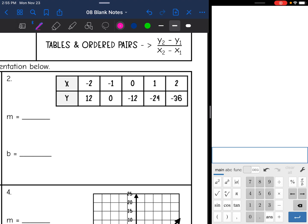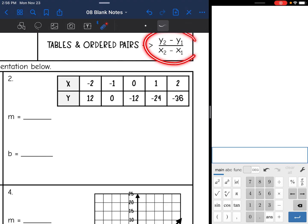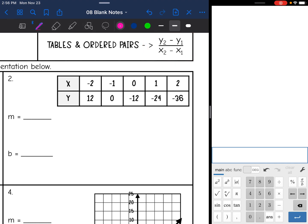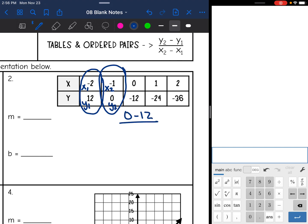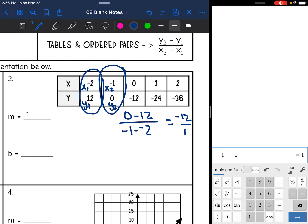Next one, I have a table. So I need to use the slope formula to find the slope. Remember, we can use any two points, so I'm going to choose points that look easy — I'll just use the first two. That makes negative two x1, negative one x2, and then 12 is y1 and zero is y2. So now I'm going to do y2 minus y1: zero minus 12 over x2 minus x1, negative one minus negative two. Zero minus 12 is negative 12, and negative one minus negative two is one. So the slope is negative 12 over one, which is negative 12.